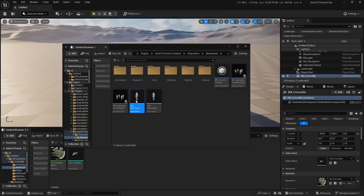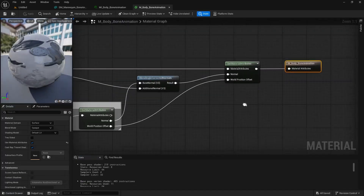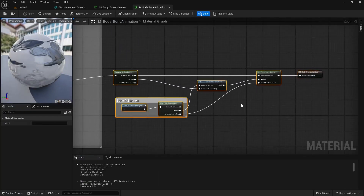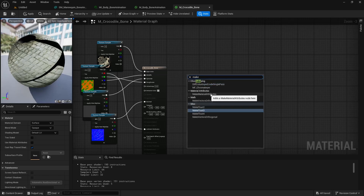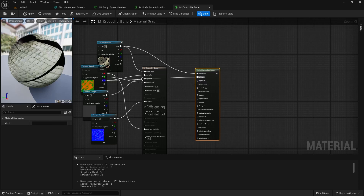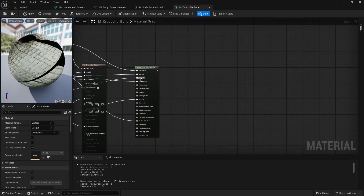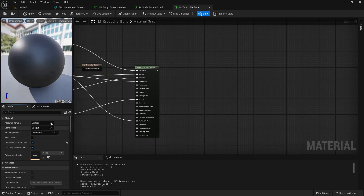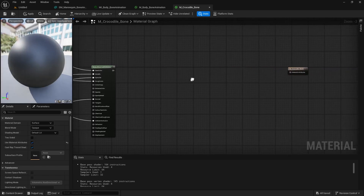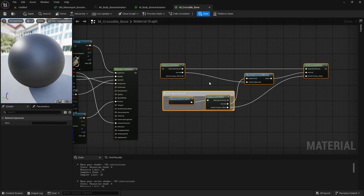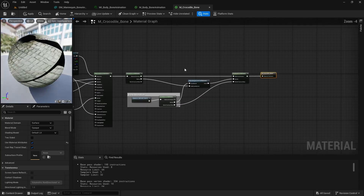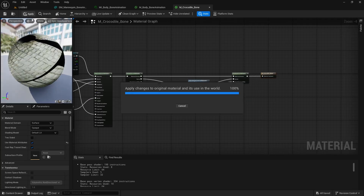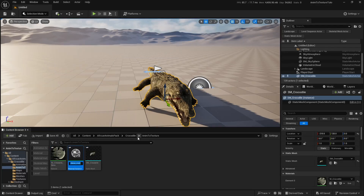Double click on SM_Mannequin_BoneAnimation, open its material instance, and open the parent material. Now let's copy these five nodes — select them, right click, Copy. Open the crocodile material we created earlier and create a Make Material Attribute node, then cable all the attributes as in the original material. Now check Use Material Attribute to use material attributes at the end of the shader. Paste the nodes we copied from SM_Mannequin_BoneAnimation, then right click on the material and select Create Material Instance.